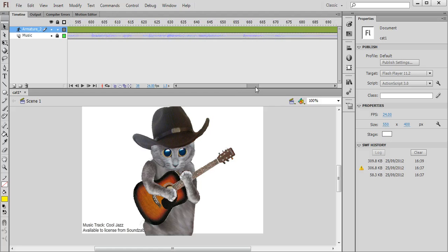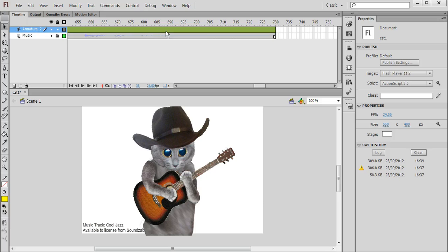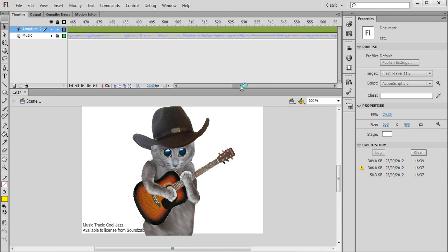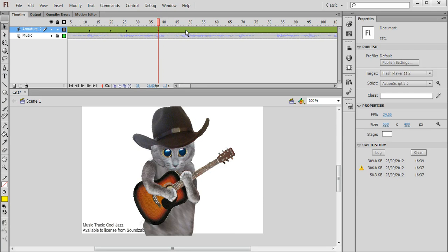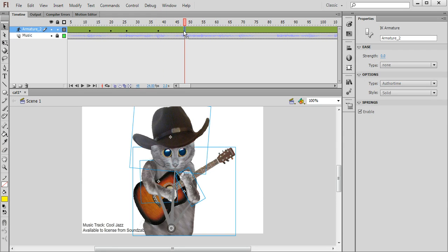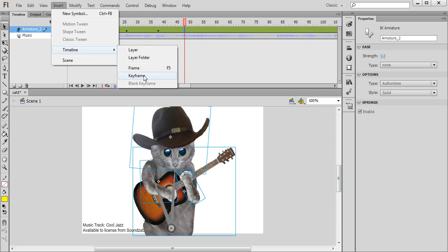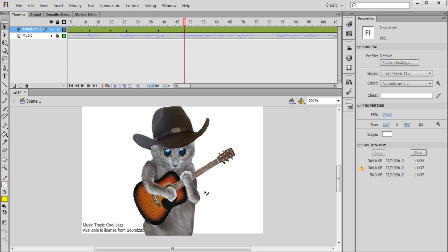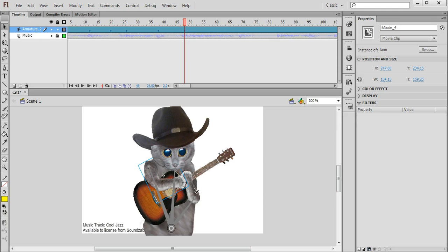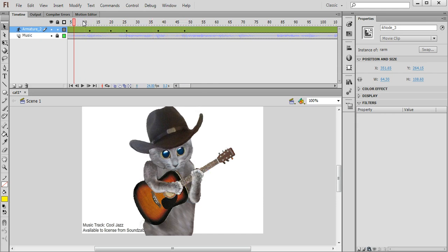So this music track is about 30 seconds long. So you'll see that Flash has extended the timeline to well over 700 frames in the length. So it may take you a little while to kind of complete your animation there by inserting keyframes and moving the different parts of the character to make it look as though they're playing the guitar along with the music.